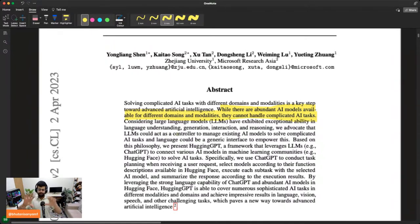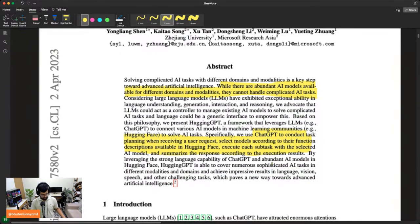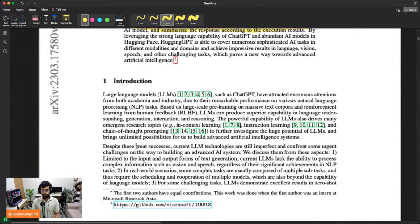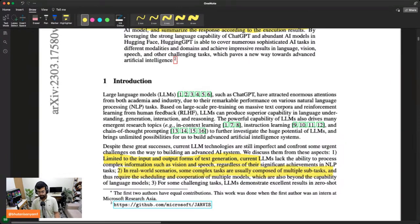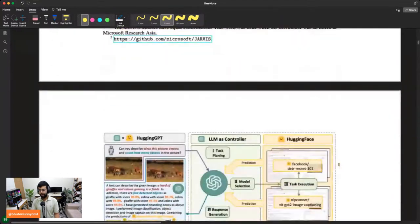They're using ChatGPT to conduct task planning when receiving a user request, select the model according to its function, and execute each subtask. They then give an introduction of the LLM landscape. Despite the successes of LLMs, there are urgent challenges: first, they are limited to text input and output and cannot do vision or speech; second, complex tasks that include subtasks cannot be handled well; third, they demonstrate excellent zero-shot learning but aren't really good specialists.